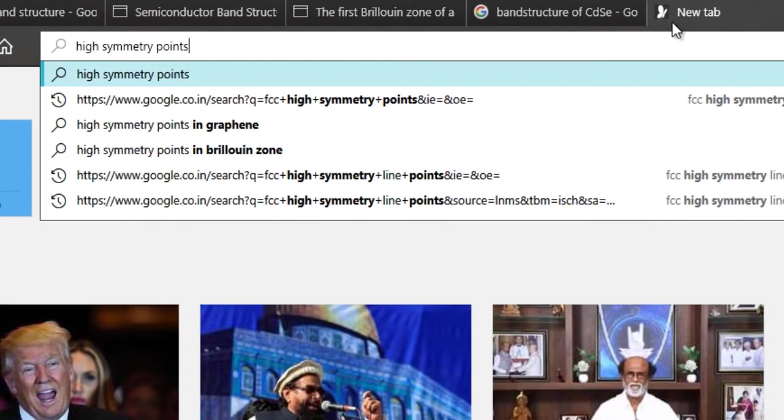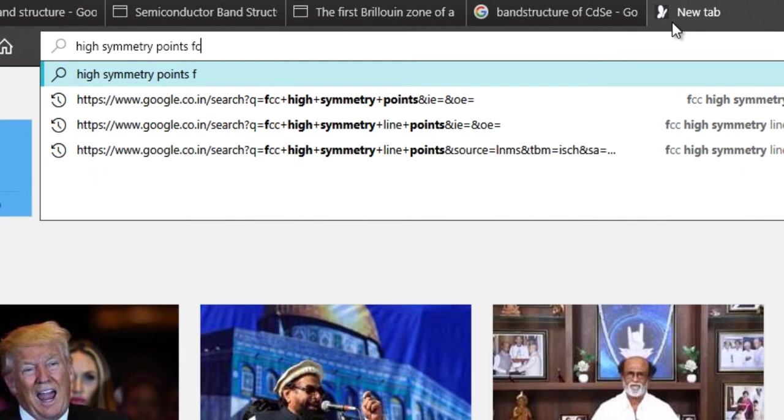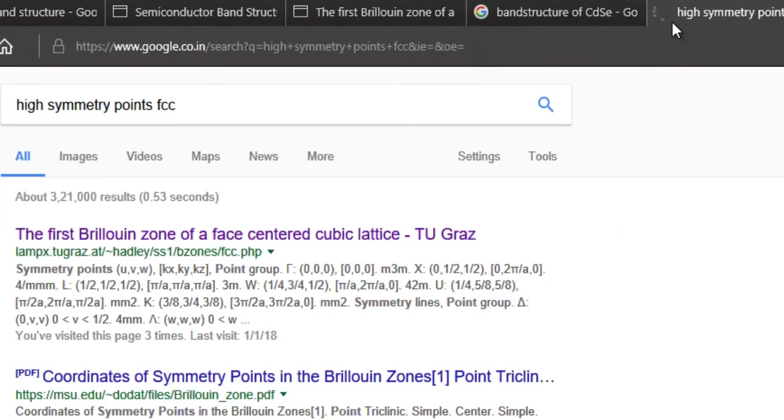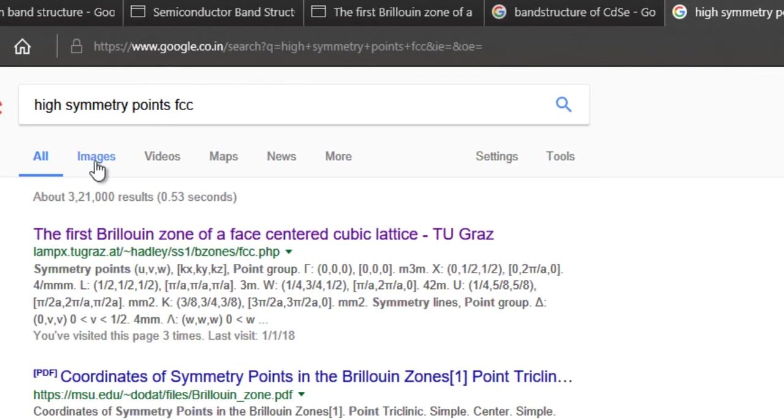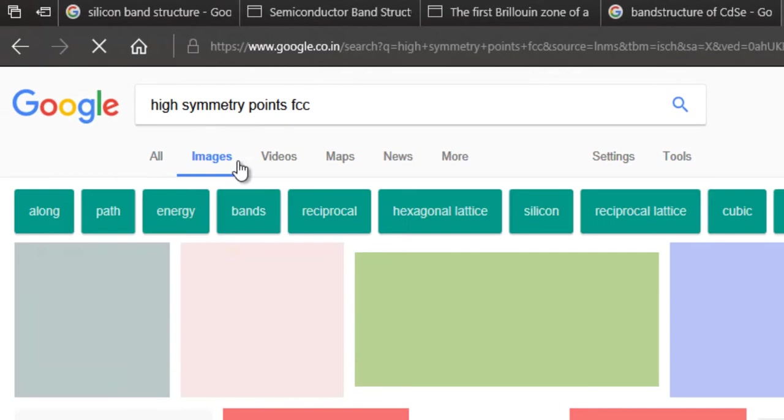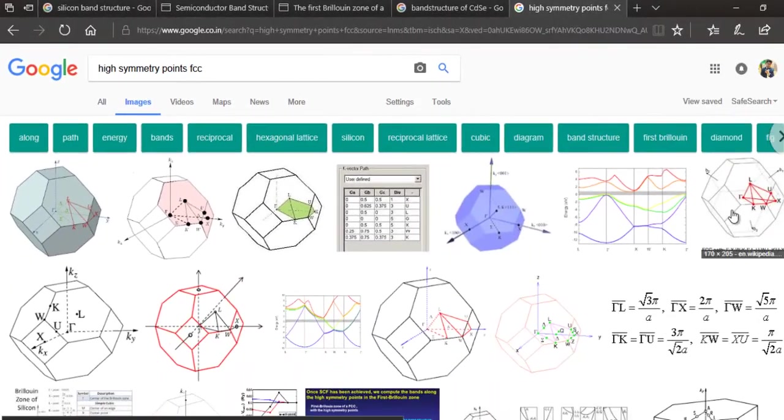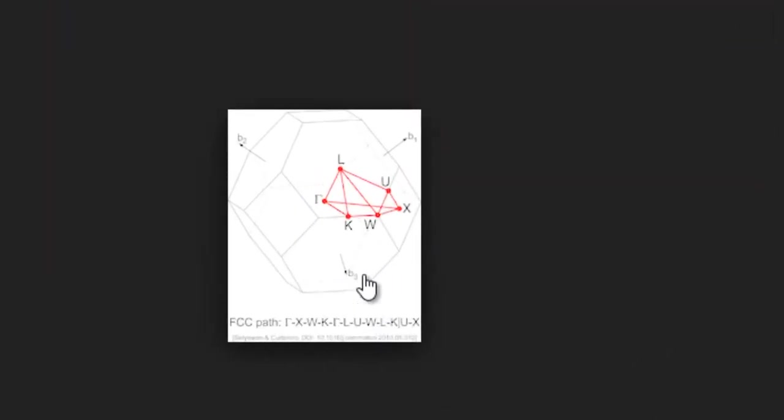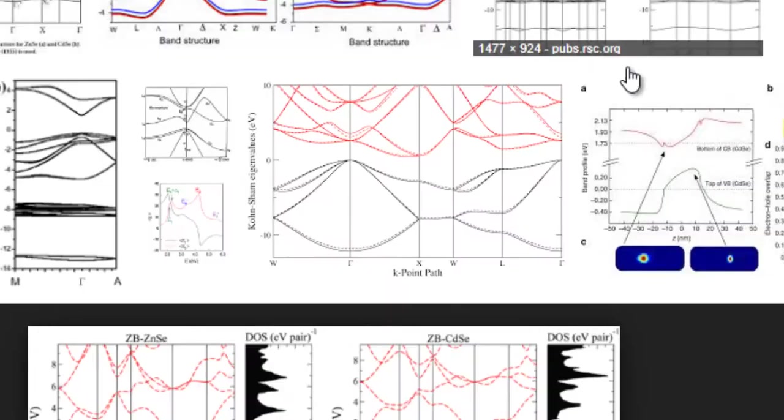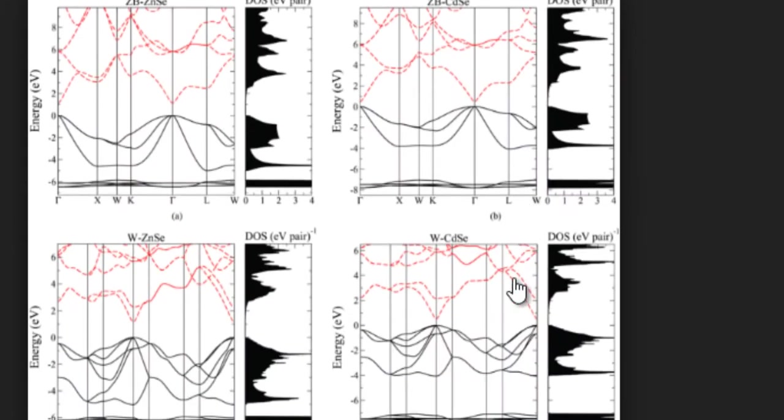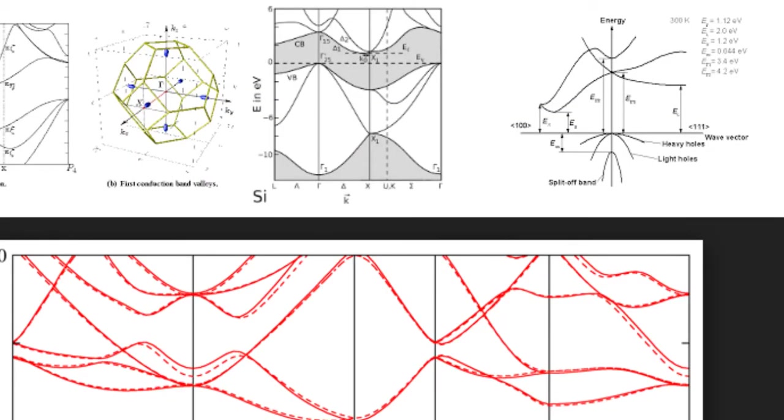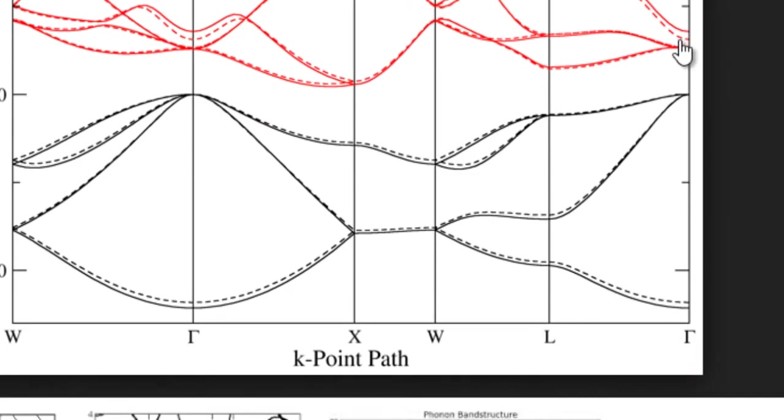So let's say we want to find out the high symmetry points for the FCC lattice. So you will just go over here or on Wikipedia and then you can notice that they provided you with the high symmetry points as well as the path. So here the path would be like Gamma, X, W, K, Gamma and in case you have a look here then they have followed a similar path like Gamma, X, W, K, Gamma. So they are following a similar path here. So that's how you will find out the high symmetry paths that you will be providing quantum espresso.